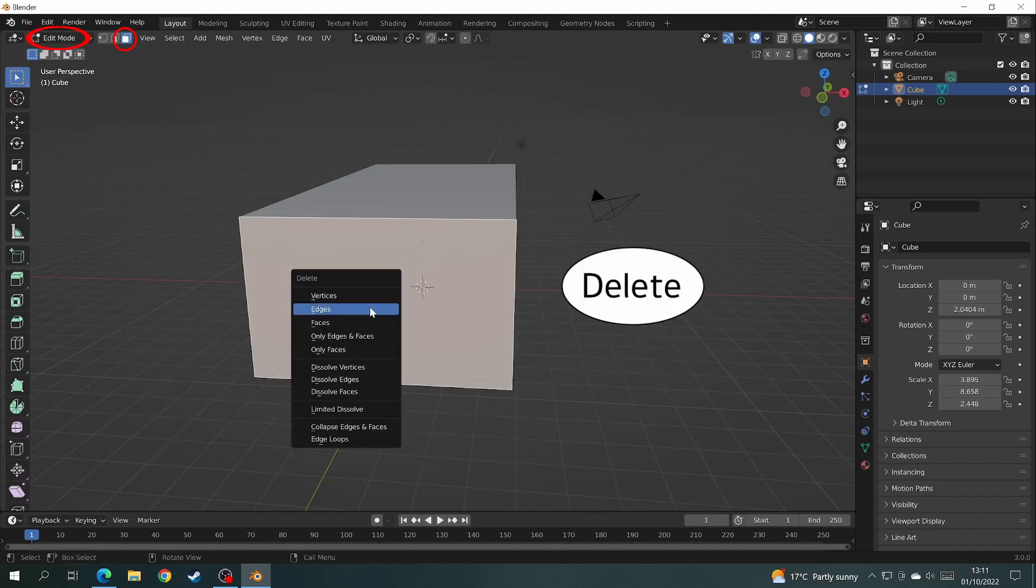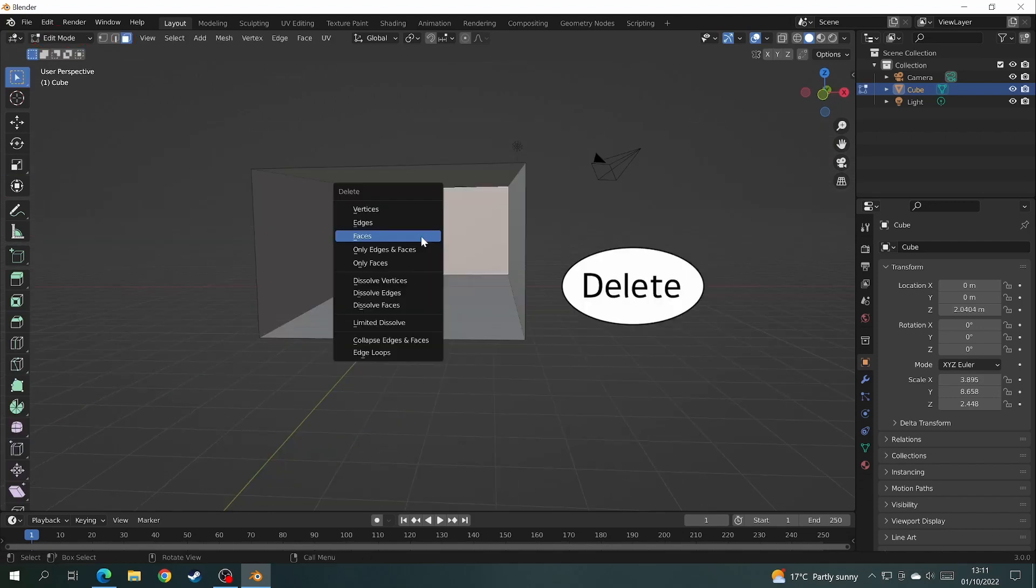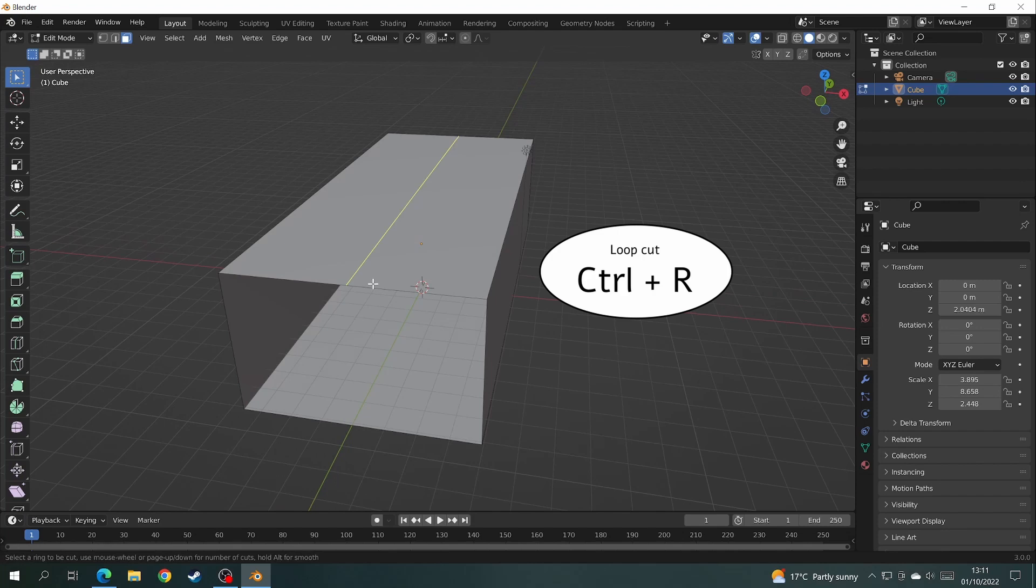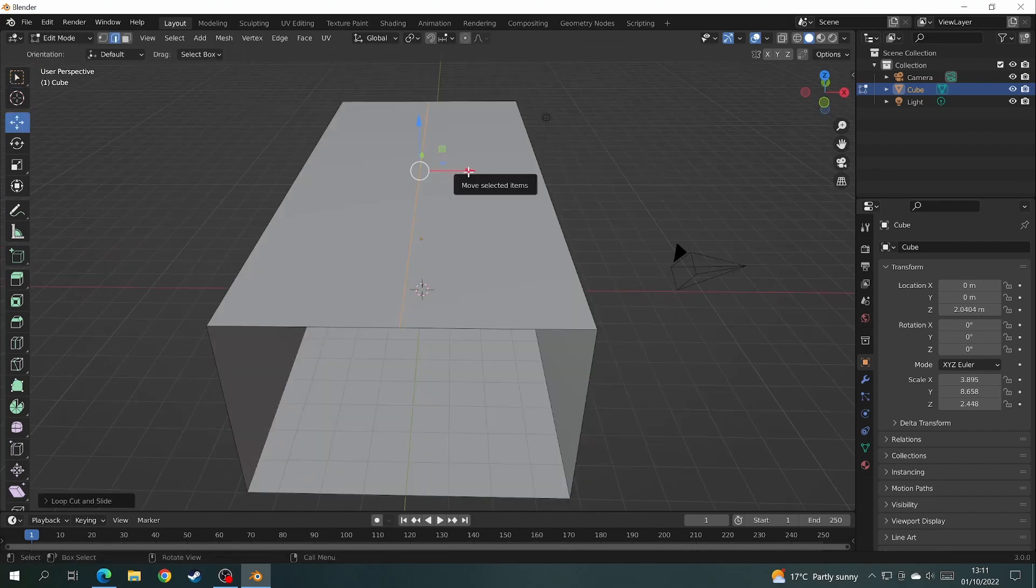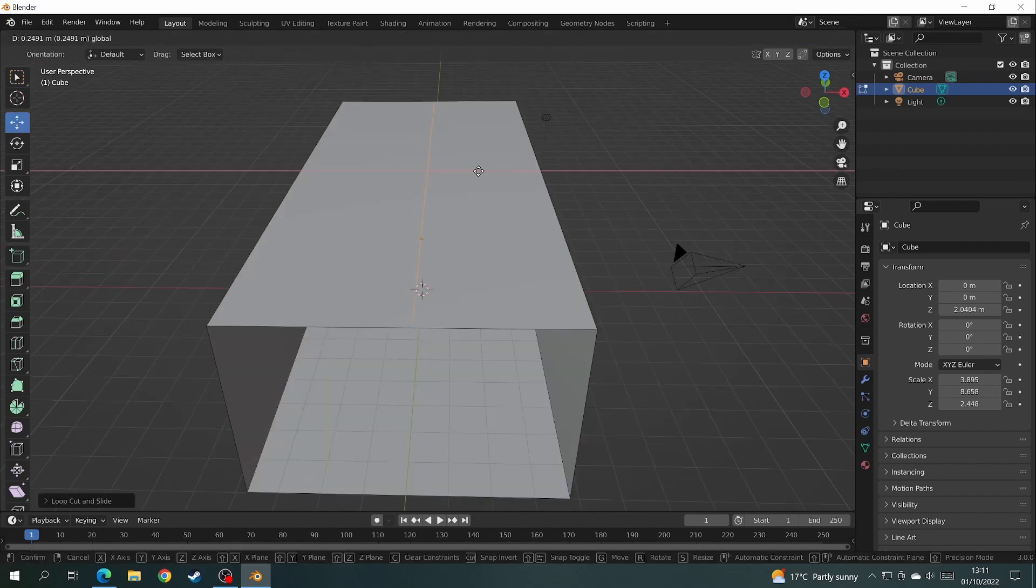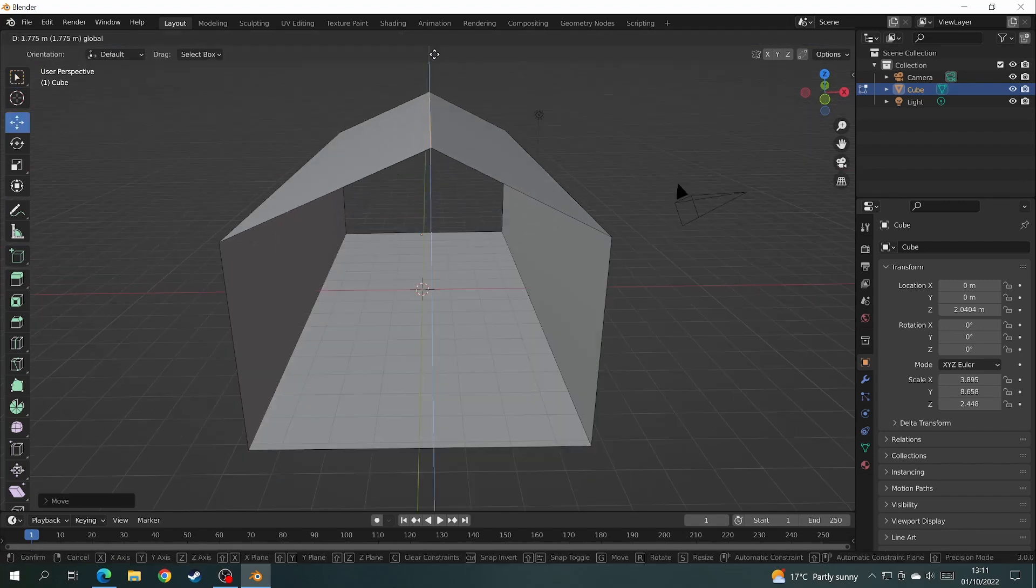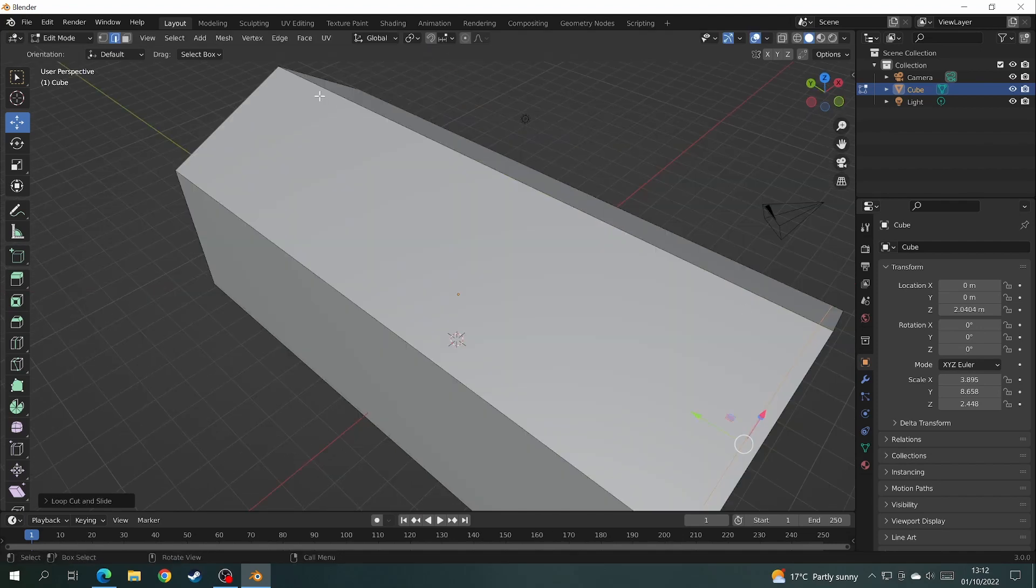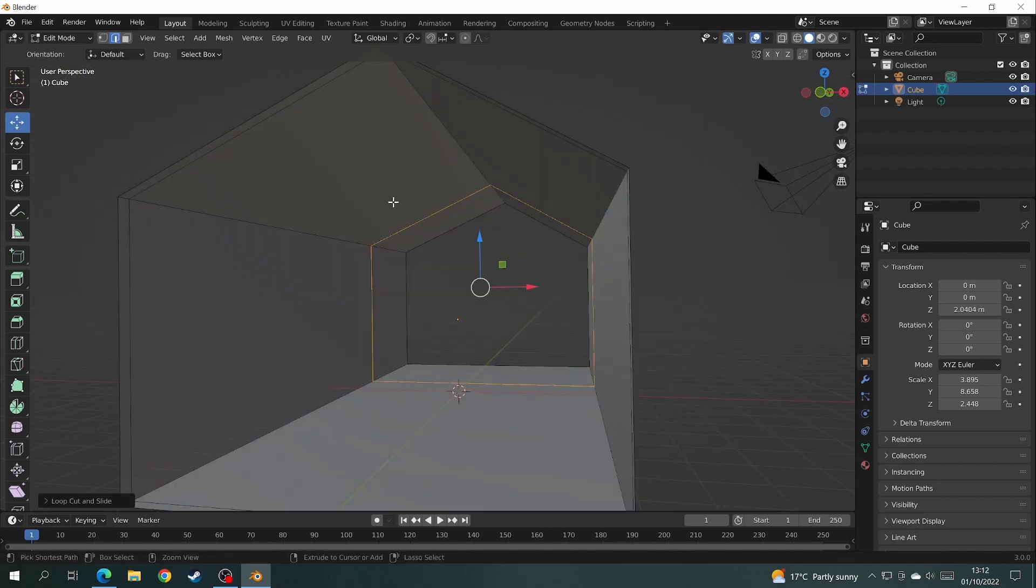And then you want to create a loop cut in the centre of the roof where you want your pitch to be. And then lift it upwards until you get it to the right height. I put the pitch slightly off centre for design purposes.